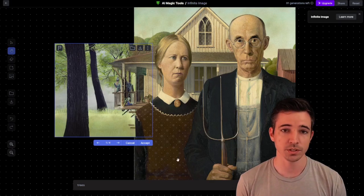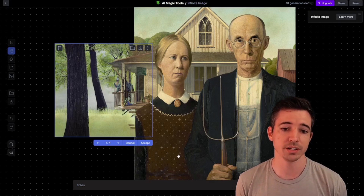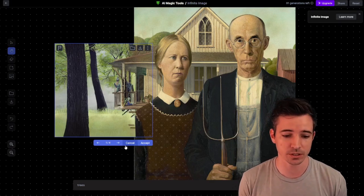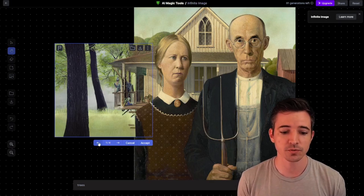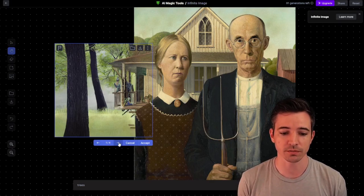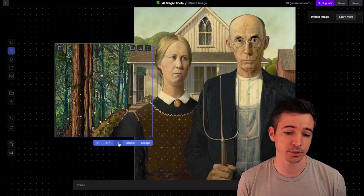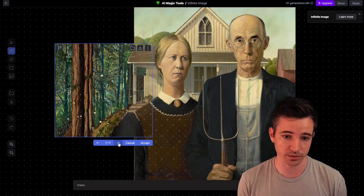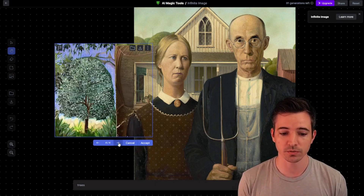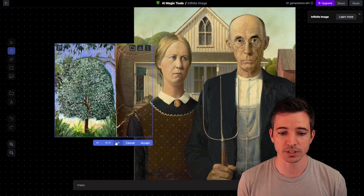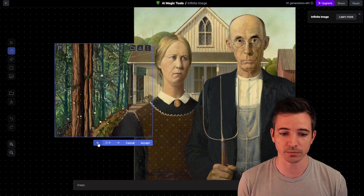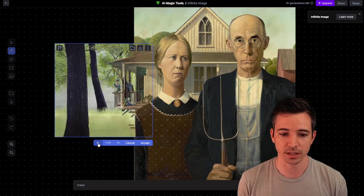Once it's generated an extension of the image, it actually gives you four options over here that you can select from. You just press the arrow key. That one actually looks pretty nice — it flows almost. And it just gives you four options that you can select from.